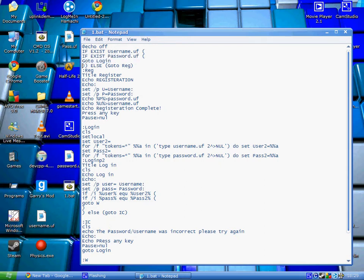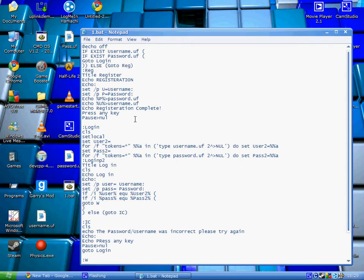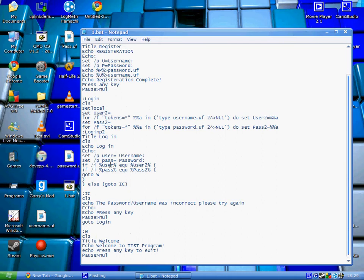If they both are true, it'll go to login. And if one or both of them are wrong, it'll go to registration.